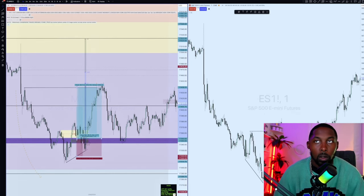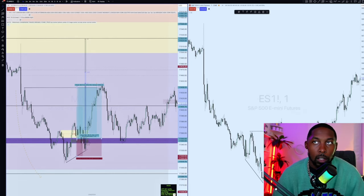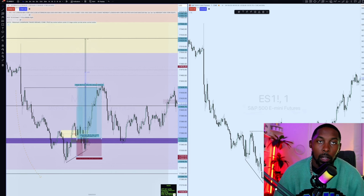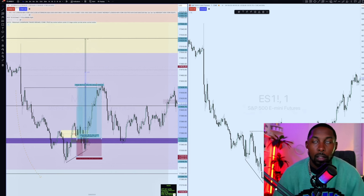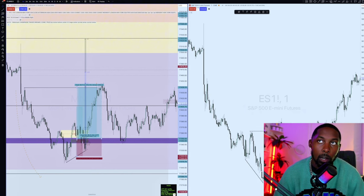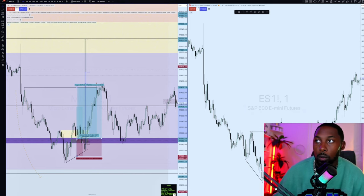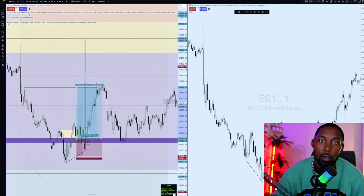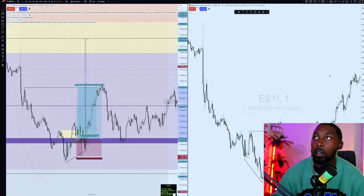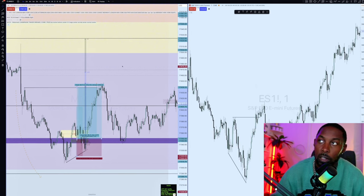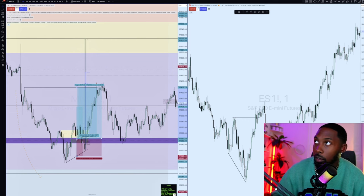Today we got a good trade breakdown. This was a trade that I called in my Discord today, and I wanted to bring it to YouTube because it's one of my favorite models. It's a very high probability model that gives a great risk-to-reward with a lot of confirmation. This is a trade I took on the Nasdaq today in the New York AM session. We got ES on the right side and NAS on the left side.